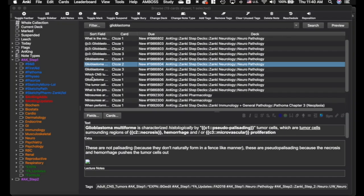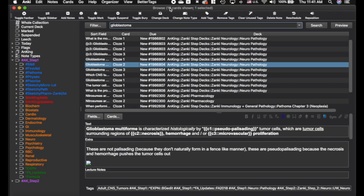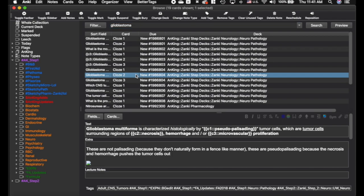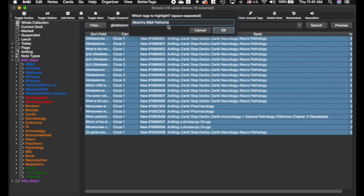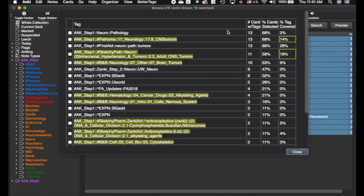Back in the browser, of these 19 glioblastoma cards you may want to find which ones share common tags. Select all of them, then go to the Help menu or use the keyboard shortcut. You can find the number of tags or use highlights — I'll show you the highlights. By default it will highlight any tags that have certain words in them, helping you identify tags of higher importance to you. It also highlights tags above a certain percentage threshold.